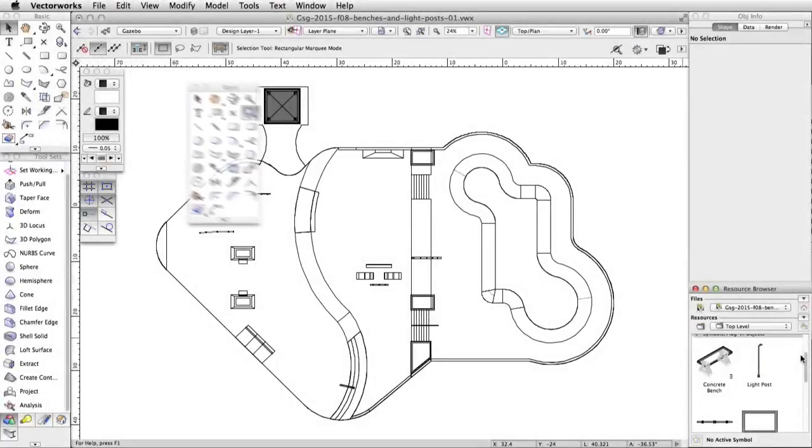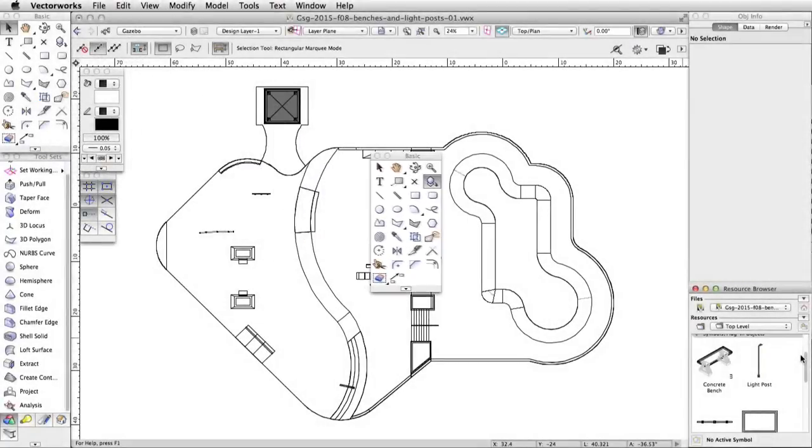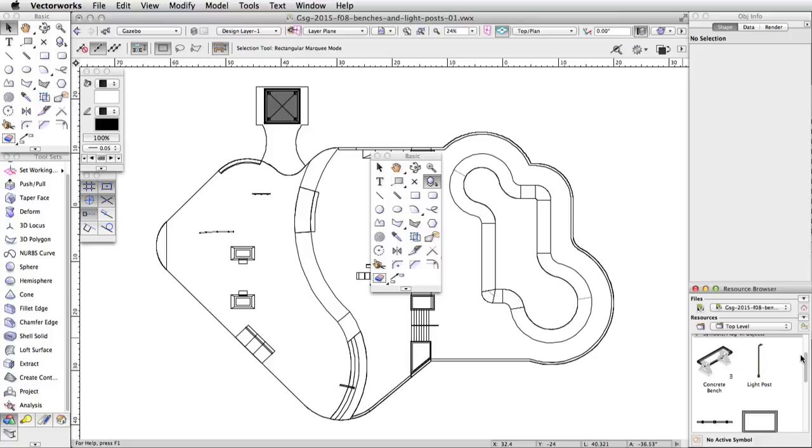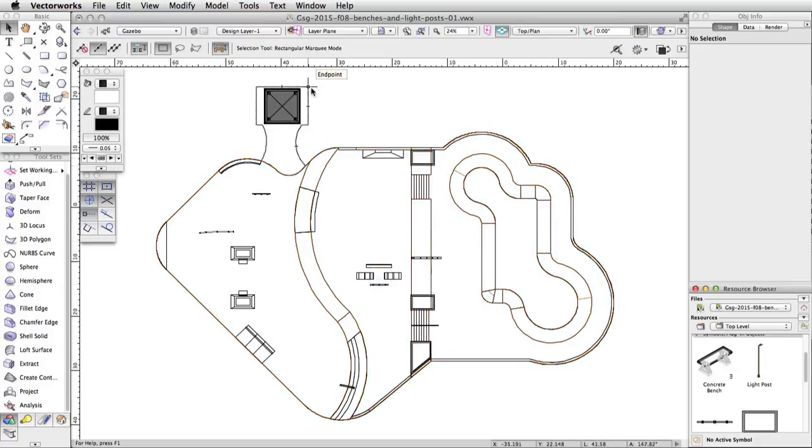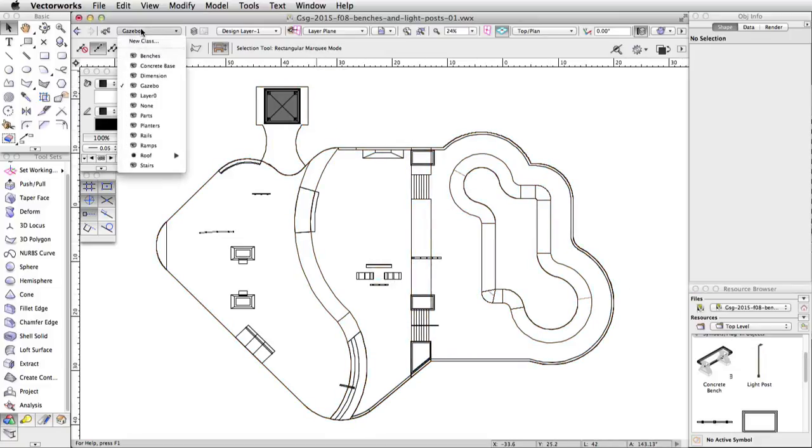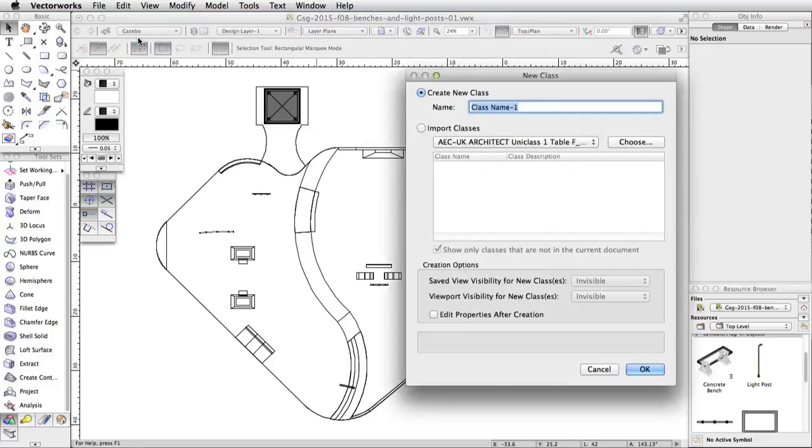Next, we will use the Symbol Insertion tool to add bench symbols around the skatepark. The Symbol Insertion tool allows you to place a symbol and set its rotation. Let's start by creating a new class for the benches. Name the class Benches and make it the active class.